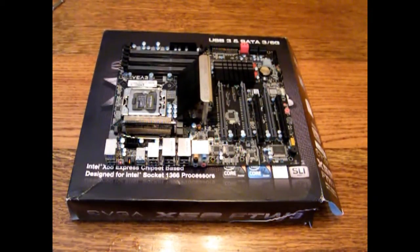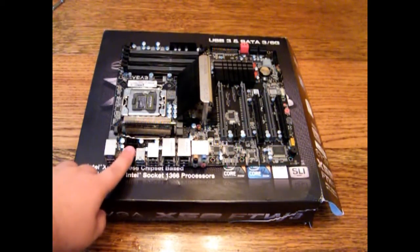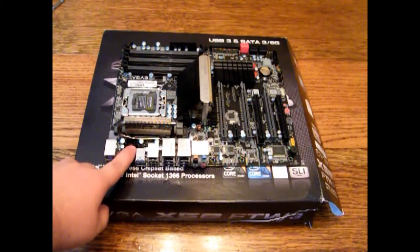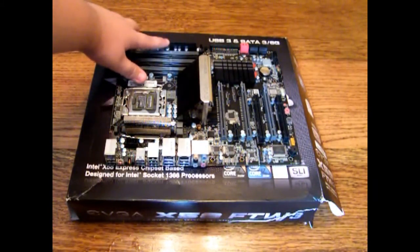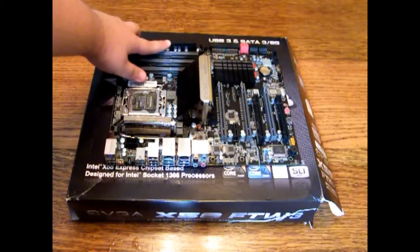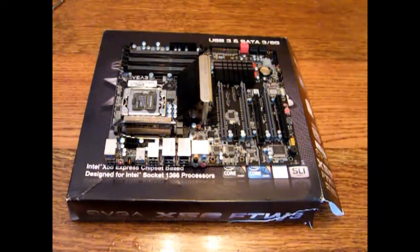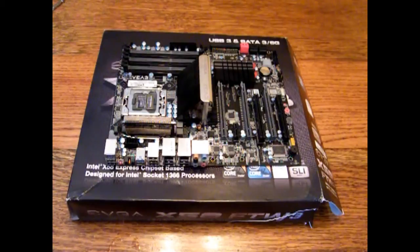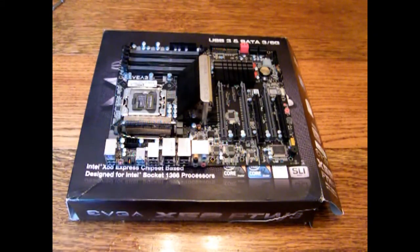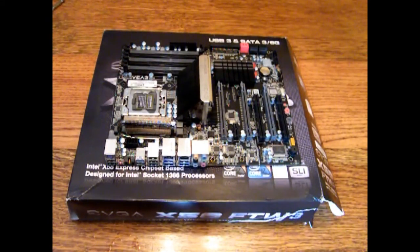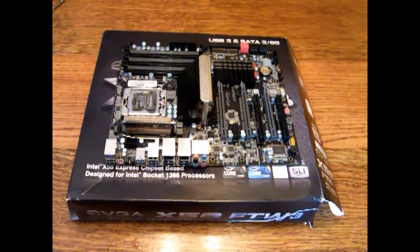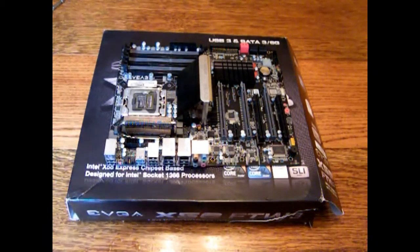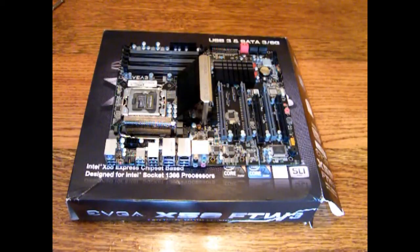Next thing we'll look at is the power connectors on the board. You have one CPU 8-pin connector, one 24-pin motherboard connector, and that's pretty much it on the board for now. It's not like the ASUS Rampage III Extreme how it has the molex connectors, because this board is only capable of three-way SLI or Crossfire.